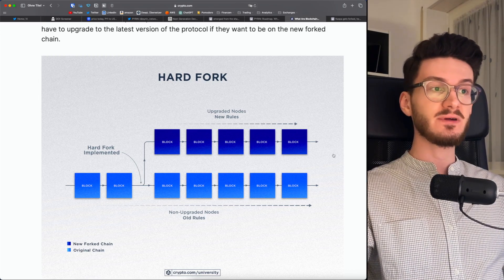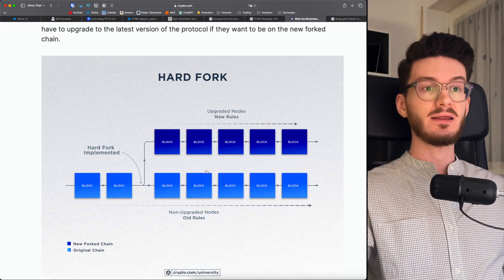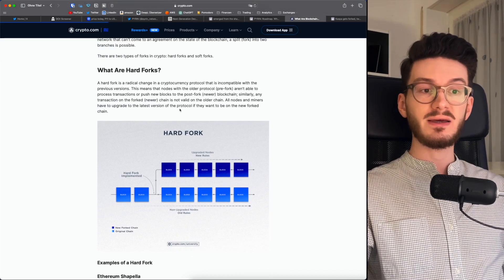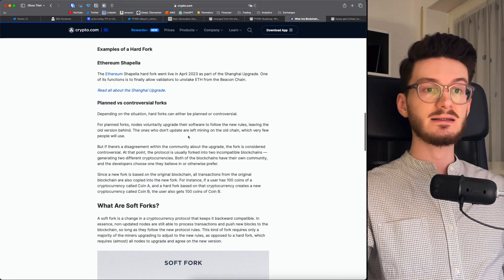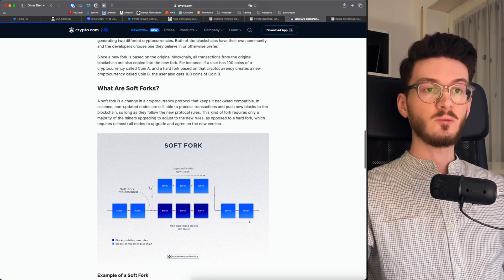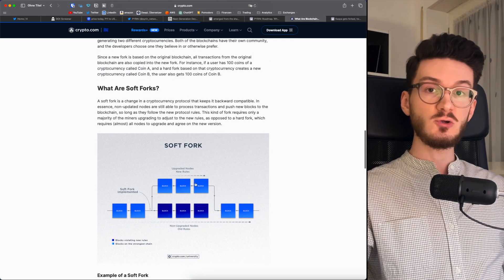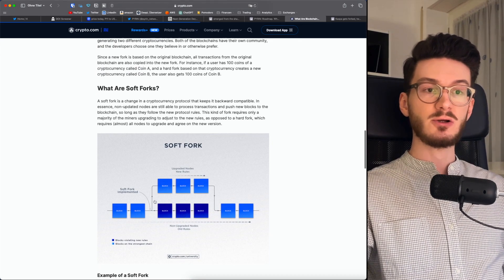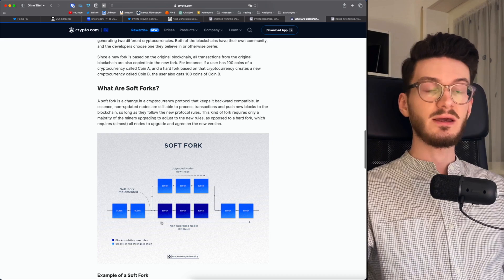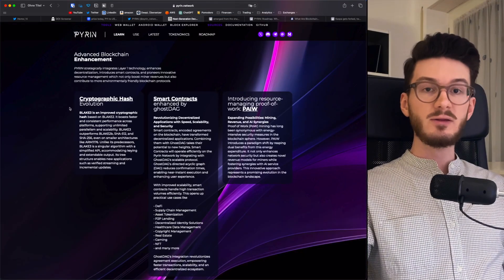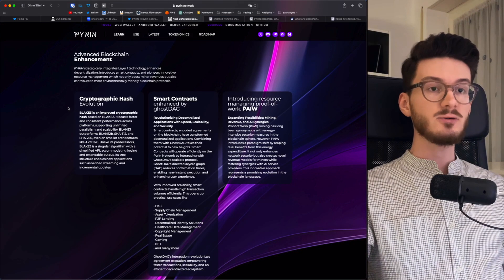This is also called a hard fork because there is a soft fork as well, where both the new blockchain and the original blockchain will be compatible after the fork. Now that we have sorted this out, next question is, what is Blake 3?